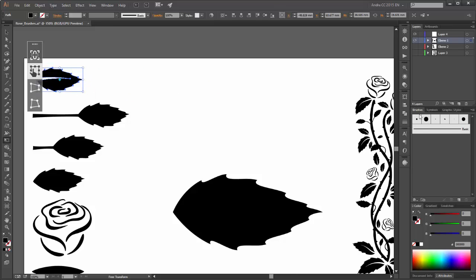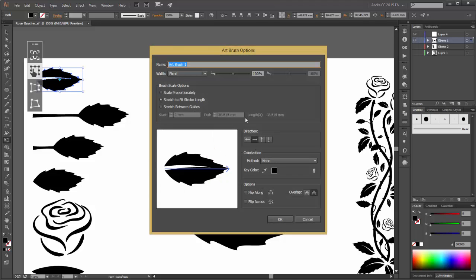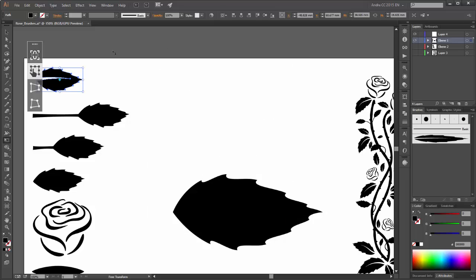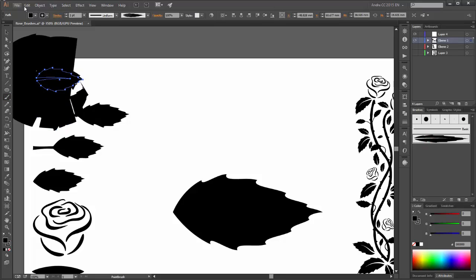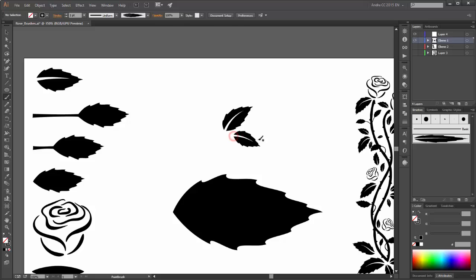So now go to the Brushes panel, click on the panel options and click on New Brush, change it to Art Brush, click OK and set the brush scale options to Scale Proportionately and the colorization method to Tints. OK. And now when you draw with this brush, it looks like this.